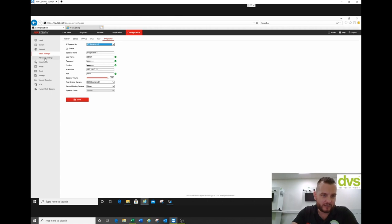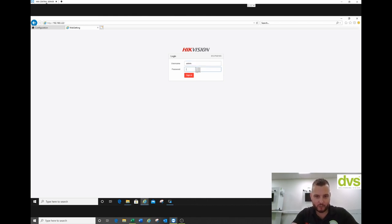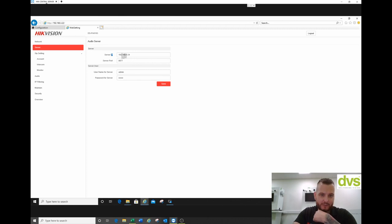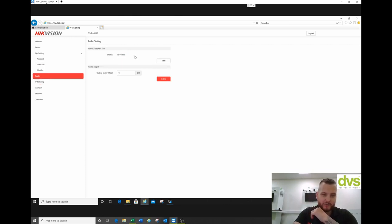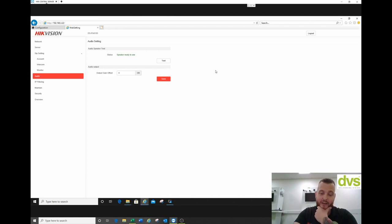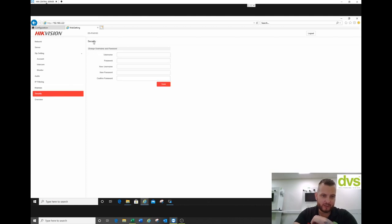The IP speaker also supports web browser access. Navigate to the speaker's IP address using username admin and password 1234. In the browser interface you can set the IP address and configure the server pointing to your NVR's IP address on the default port. There are SIP settings available as well. Under Status you'll find a Test function — click Test and the speaker plays a short audio tone to confirm it's working.